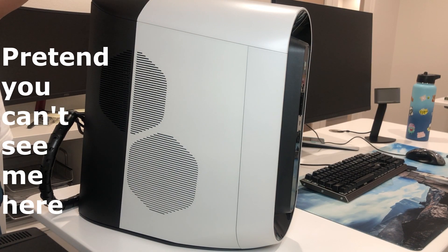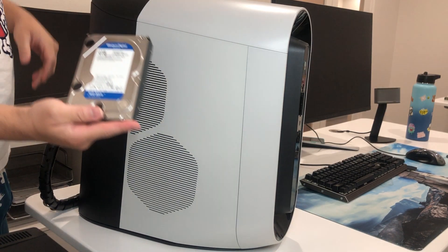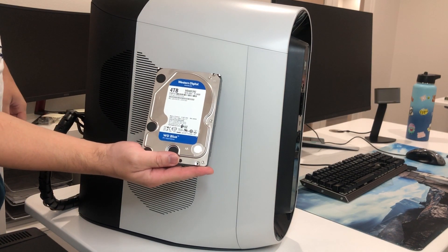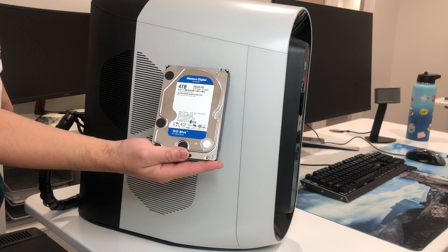And the hard drive that I'm going to use is from Western Digital, 4TB drive.